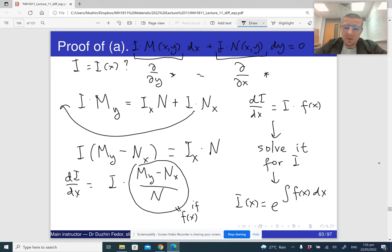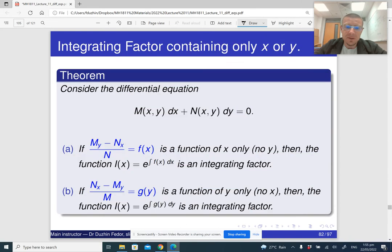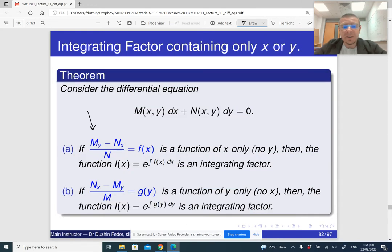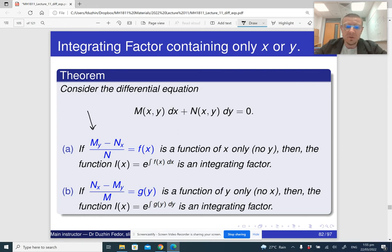Solving for i — and we only need to find one integrating factor — i(x) is going to be e raised to the power of the antiderivative of f(x) dx. This is how it works, and this is the first condition. The second condition is similar, only with respect to y.